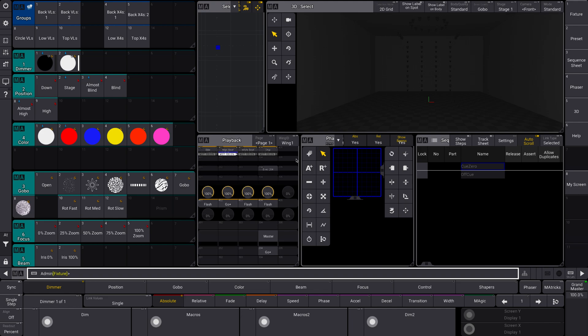Alrighty, here we go. Selection grid. Alright, this is one of the most important things that you need to do when you're setting up your show file and when you're creating your groups.